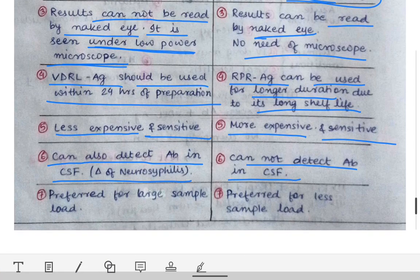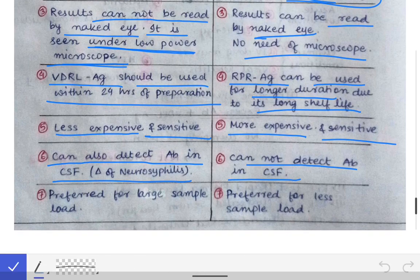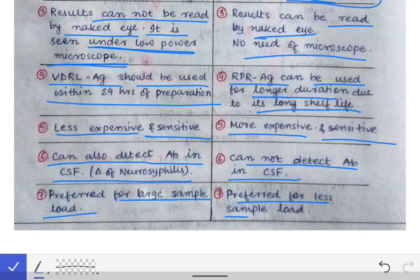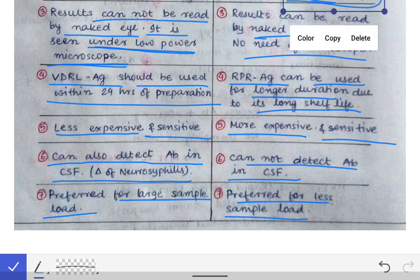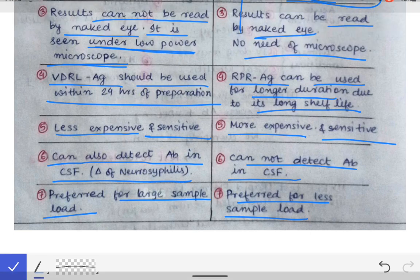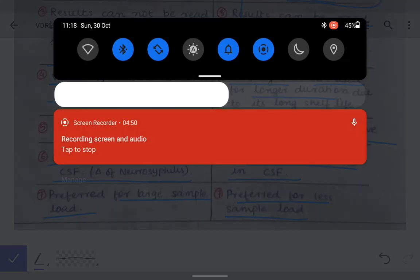The seventh and final difference is that VDRL is preferred for large sample loads, while RPR is preferred for smaller sample loads. This covers all the differences between the two tests.